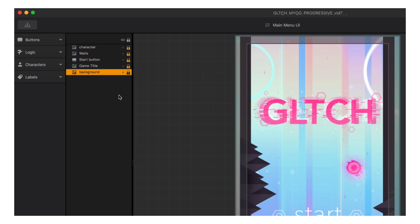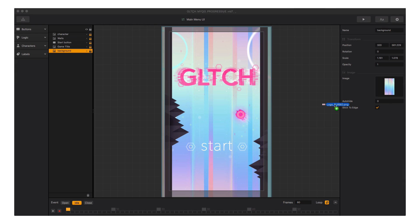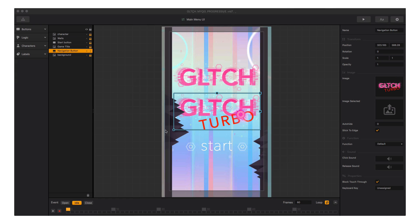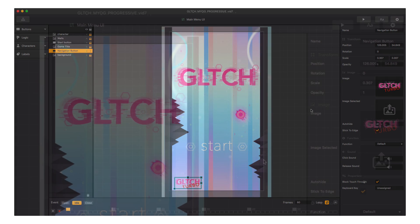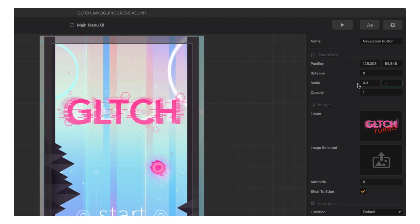Let's double-click on our main menu UI and make sure everything is locked down so we don't accidentally mess up any work we've already done. Let's add a navigation button — drag our graphic in and drop it on the navigation button on the drag and drop wheel, place it below the start button, and make sure to name it Turbo. It's very important that we name everything right away, or we could get lost in our mind map in the menu editor.